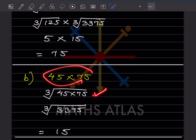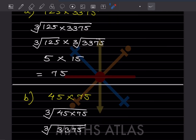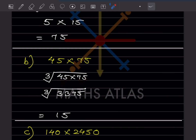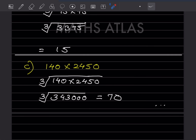For the next problem, we have a fraction with 140 and 2,450. We cannot separate them like we did in part A, because when you factorize 140 and 2,450 separately, their factors are not in complete groups of three. So we multiply them together first: 140 × 2,450 = 34,300.